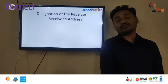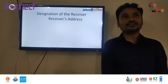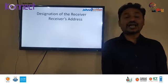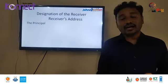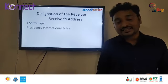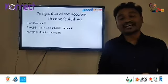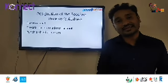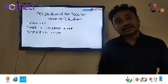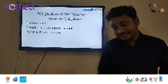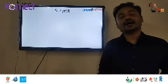After the date, you have to write the designation of the receiver and the receiver's address. Some of us write 'To the Principal' — you should avoid the word 'To'. After the date, you simply write 'The Principal' or 'The Chairman', followed by the name of the school and its location — for example, 'Presidency International School, Chittagong'. You must include the full address. That means the receiver's designation and address.